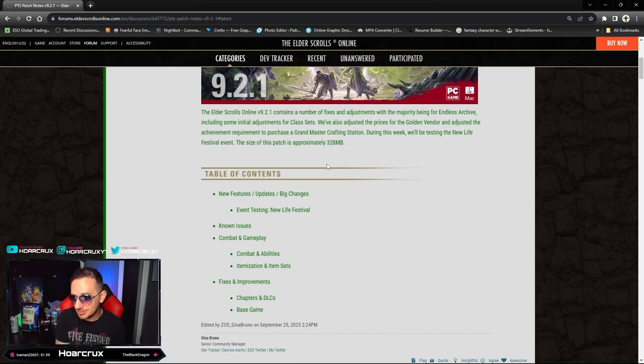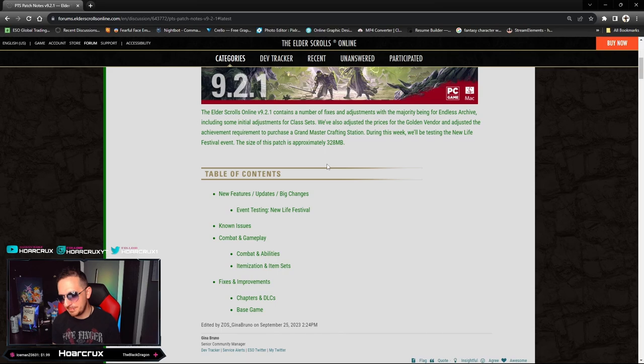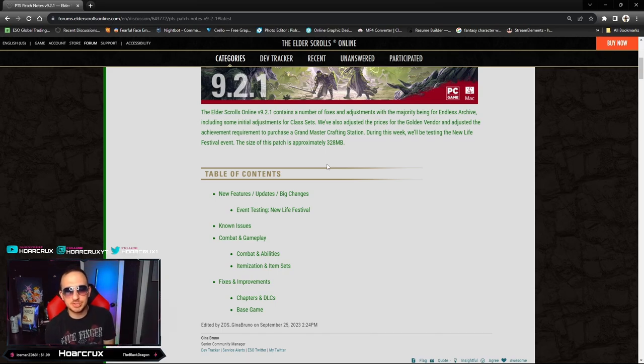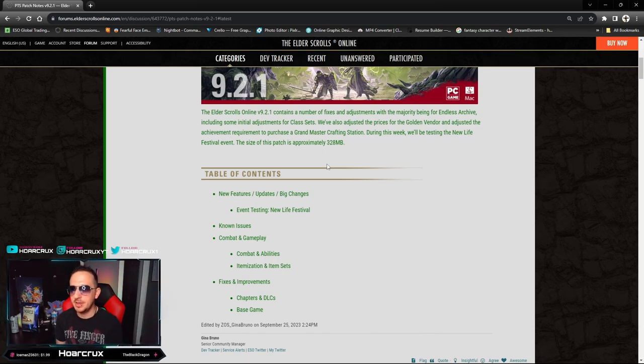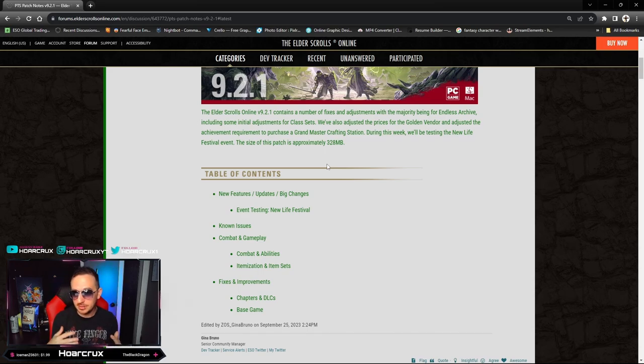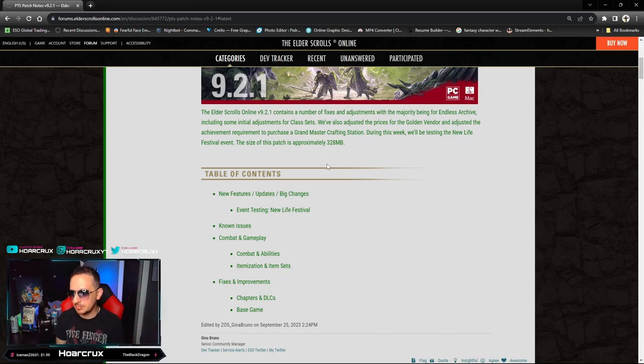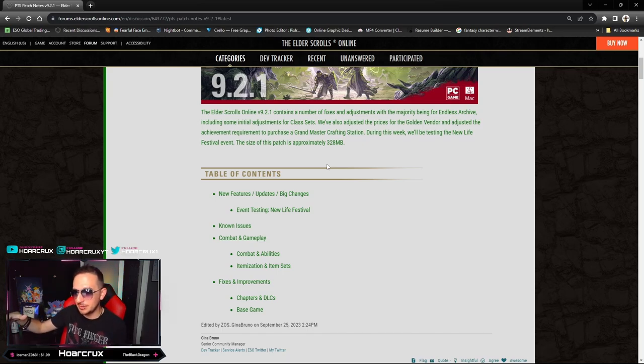Now there has been some absolute degenerates running around with Dragonknight with the crit DK build that we're pretty famous for here on the channel, and they also have a pocket healer running the Vice Cannon mythic.